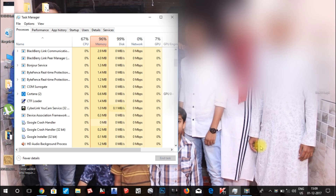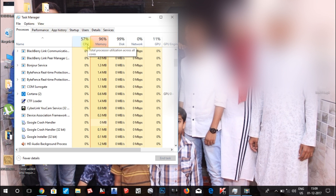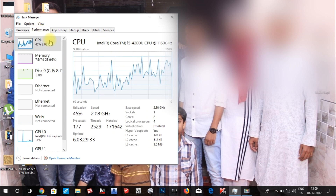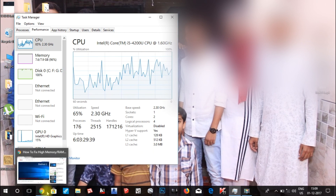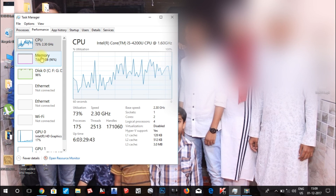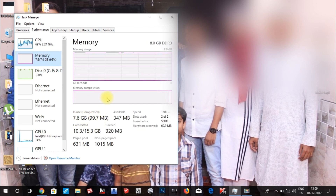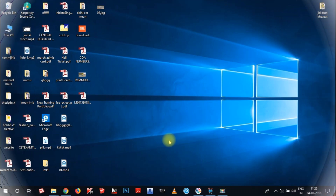Hey, what's up guys, this is IK from IMK Technical Hub. In this video I will show you how to fix memory problems in Windows 10. You can see I have opened Task Manager and here the memory usage is 96%, CPU is 57% and increasing, and the disk space is 99%. The memory of this laptop is 8 GB and out of this 7.6 GB is in use and only 348 MB is left.